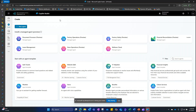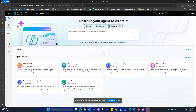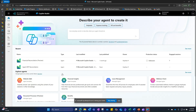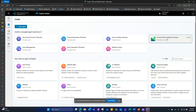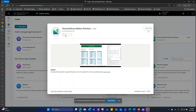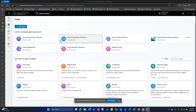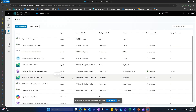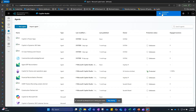I'll click on Copilot Studio, go to Home, and within the home screen under the Explore Agents section, I will click See More, then click on Financial Reconciliation, and click Install. Once that step is completed, you can click on Agents and you should be able to see the financial reconciliation agent installed in your environment. Make sure you select the right environment before proceeding with the installation.